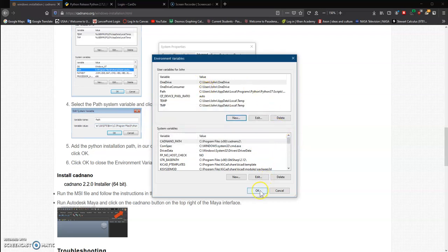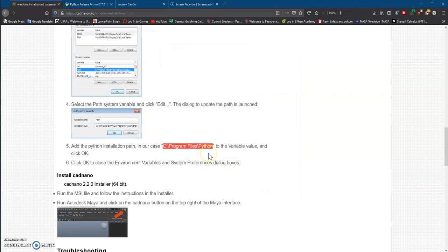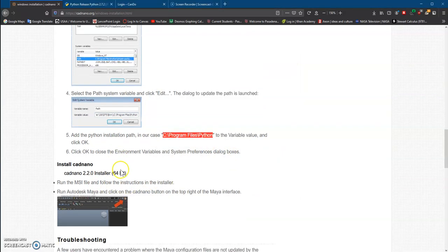After this, you click OK, and now we can install Cadnano.